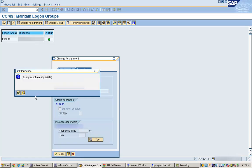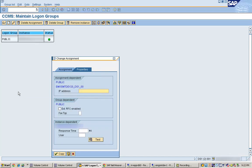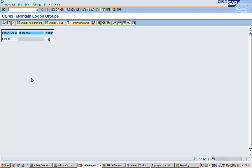So that covers the logon group topic — what a logon group is, when we need to create one, and how to create one. One last point: by default, every instance of an SAP system is assigned to a logon group called SPACE. That is the default logon group. Thanks for joining and have a nice day!